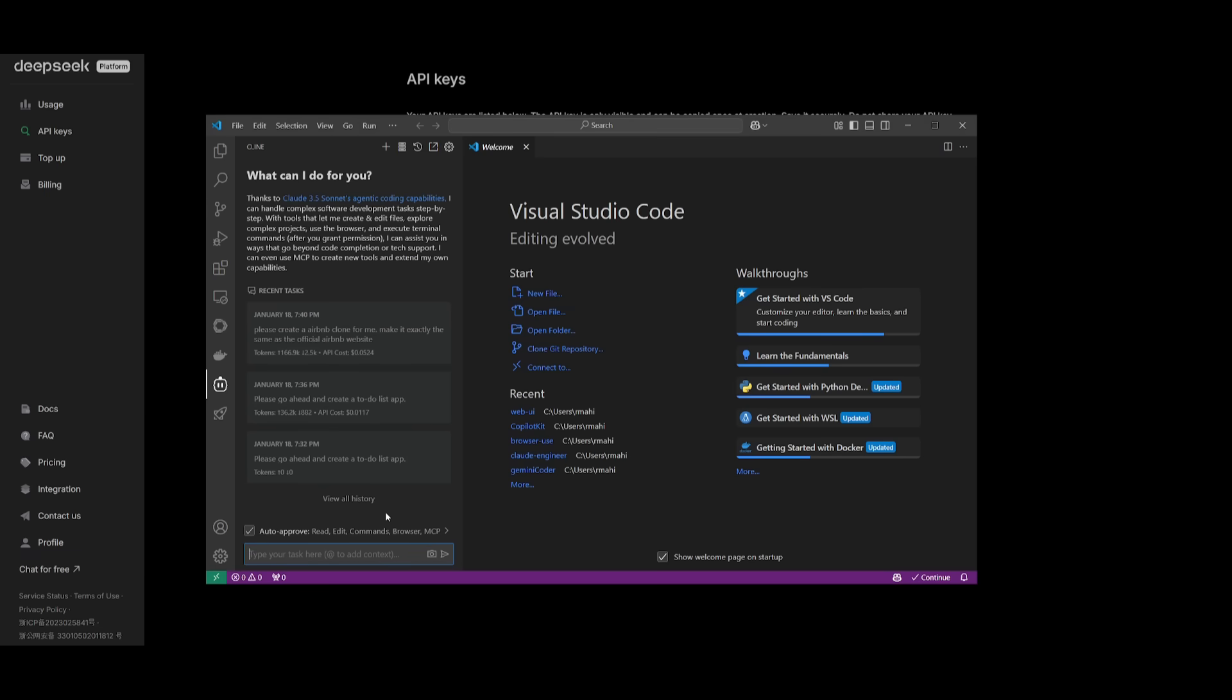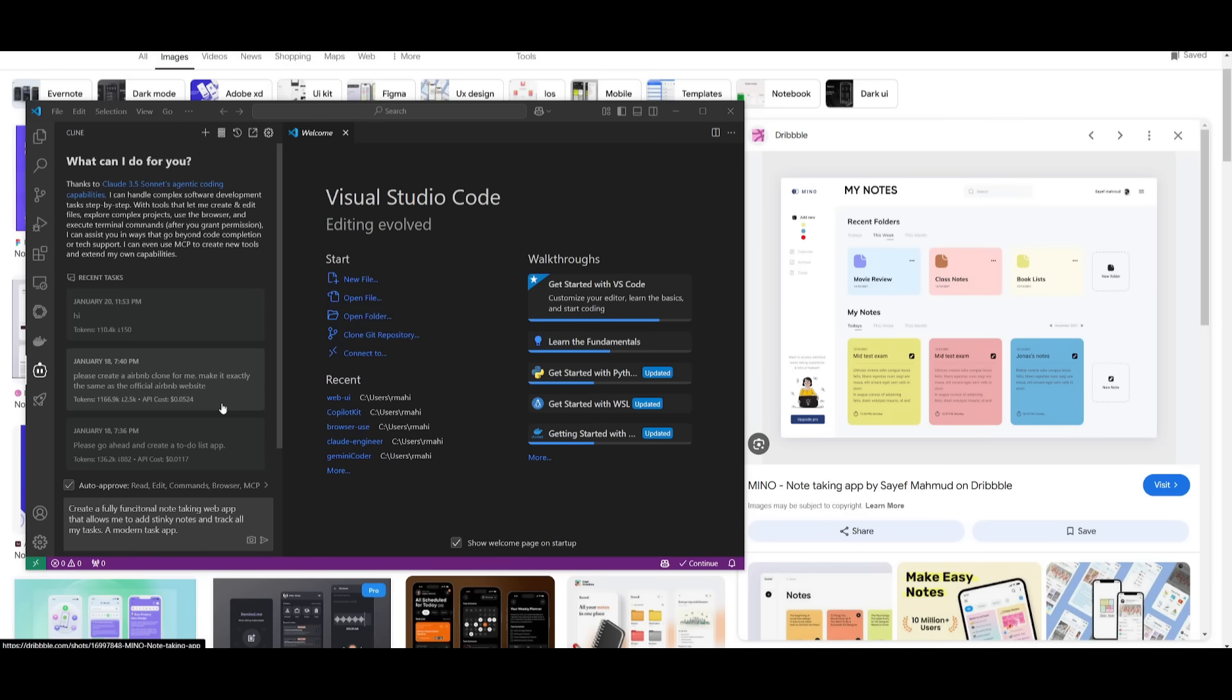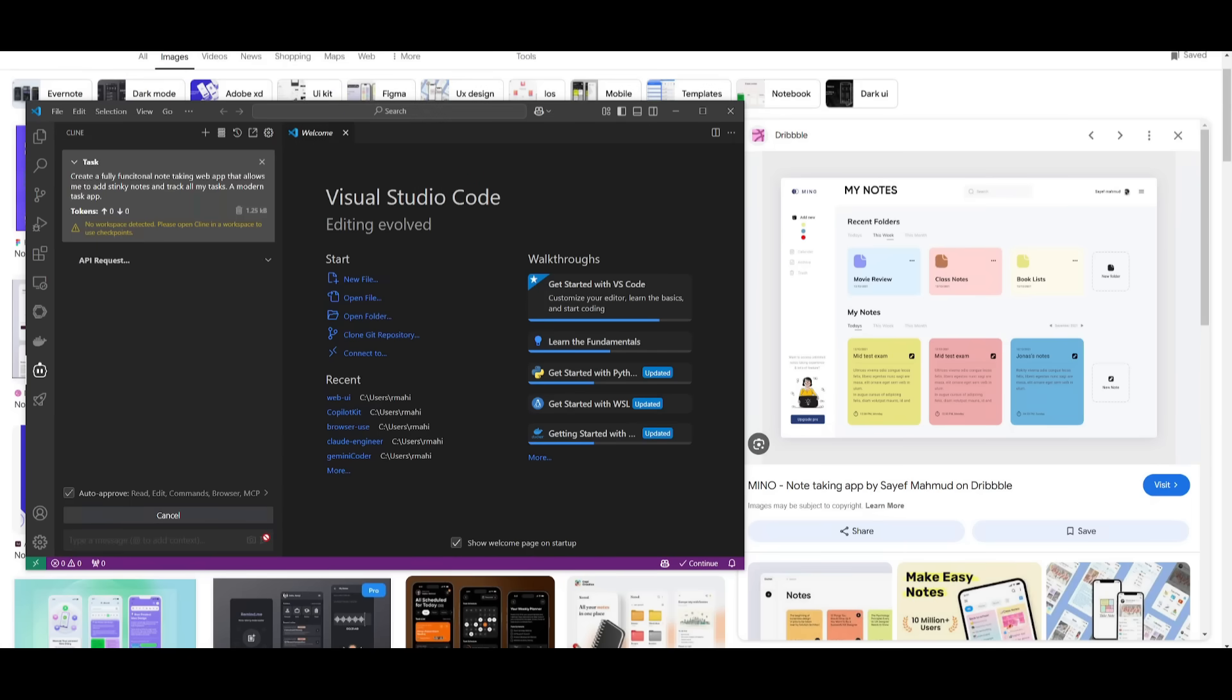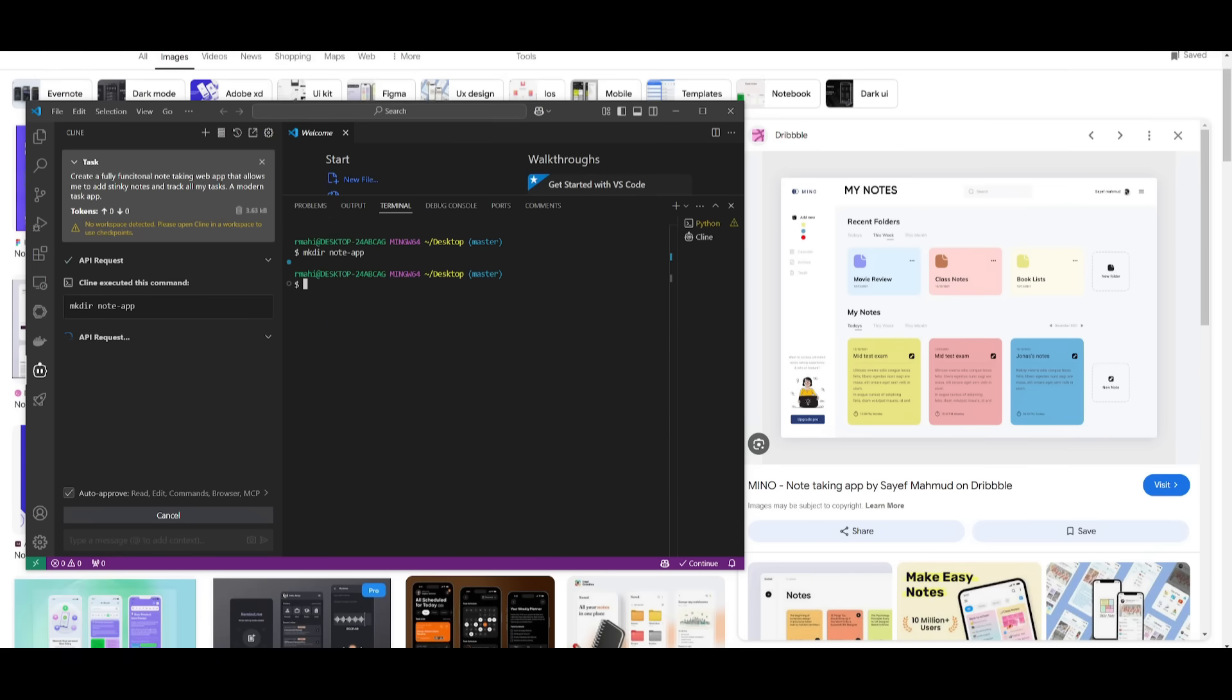You can start interacting with it and get generations and responses. What I'm going to do now is have it generate a fully functional note-taking web app to showcase its capabilities. I want it to create something similar to this. Obviously it doesn't have image capabilities, but we'll try to create something similar. I sent in a prompt to create a fully functional note-taking web app.